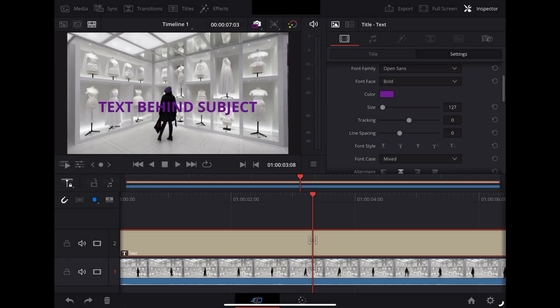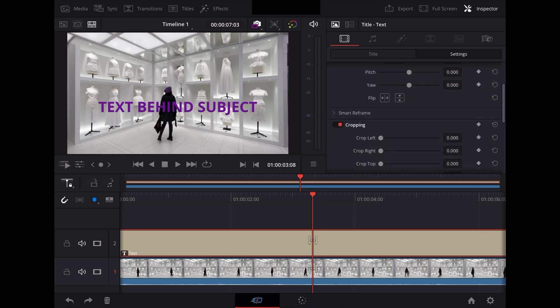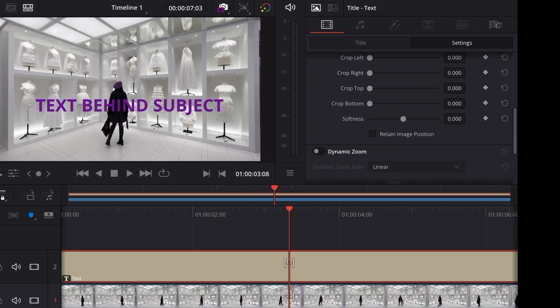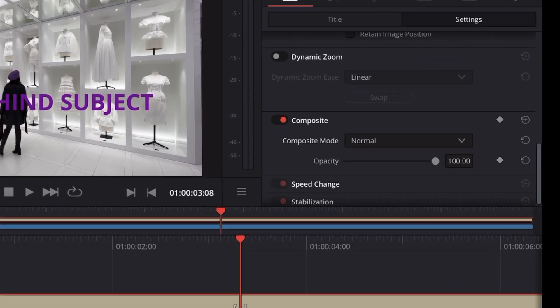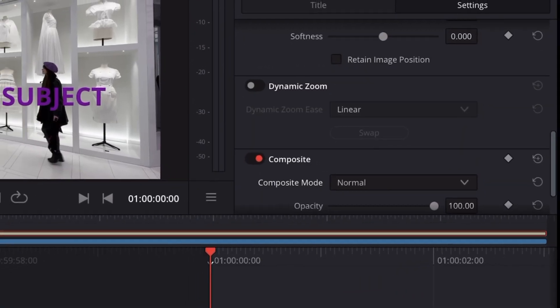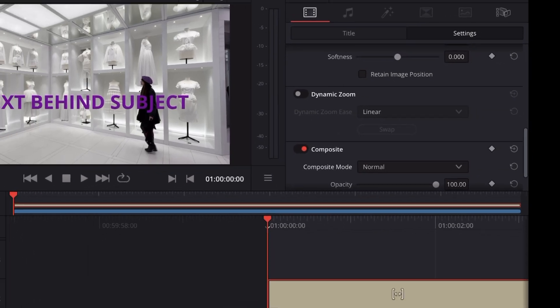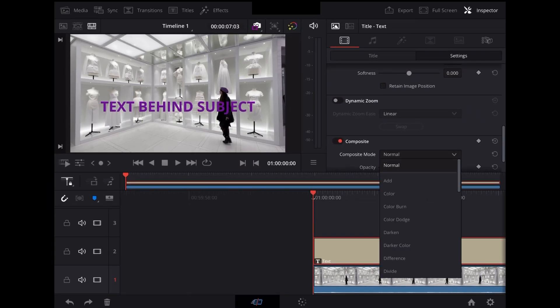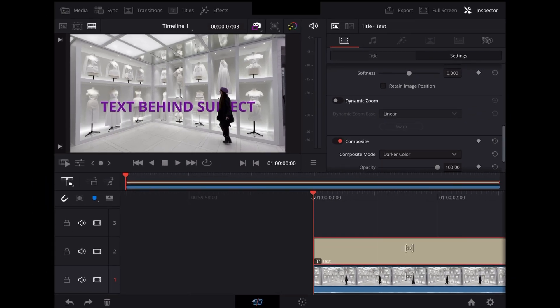Okay that's cool and now to put it behind Georgie we're going to go down to Composite. I'm going to change the Composite mode from Normal to Darker Colour. Now straight away you can see that's put the text behind Georgie because she's a darker colour than the text. So the end result looks like this.